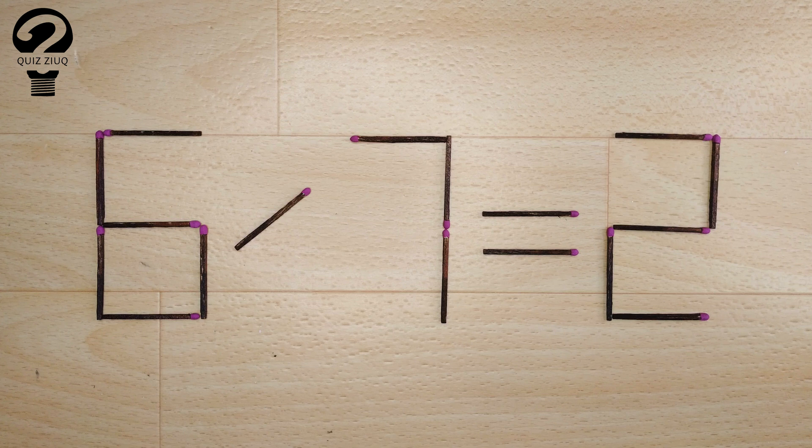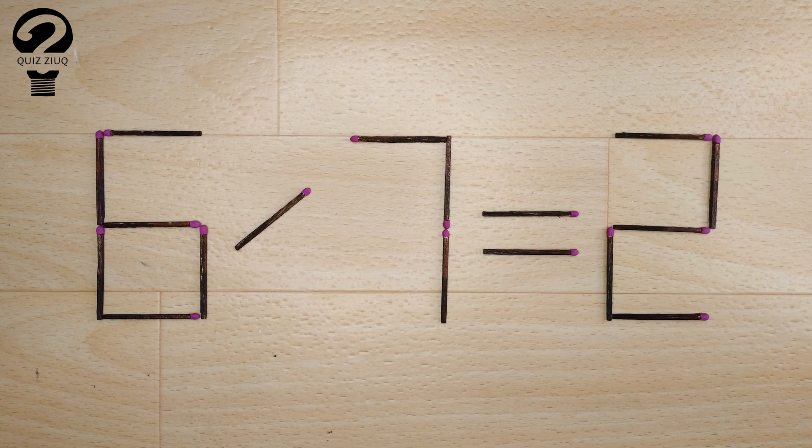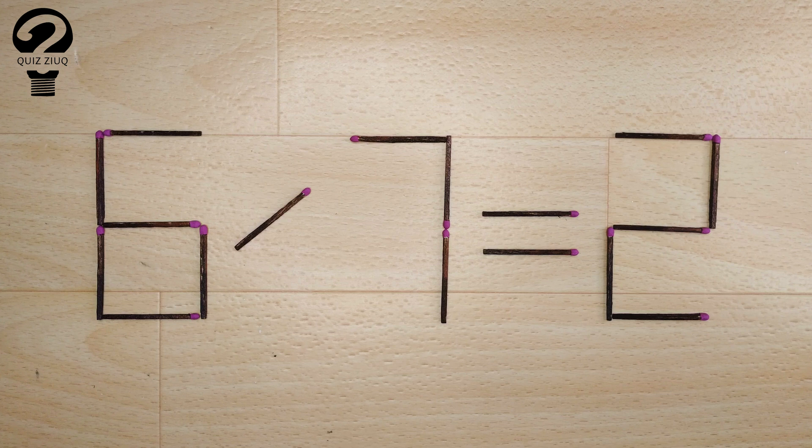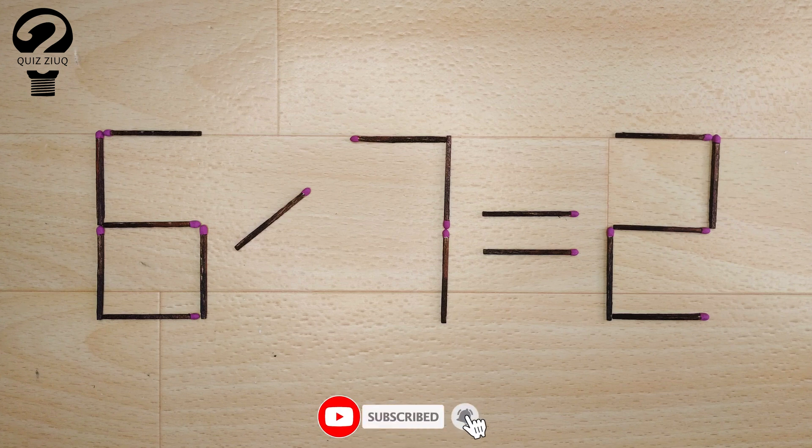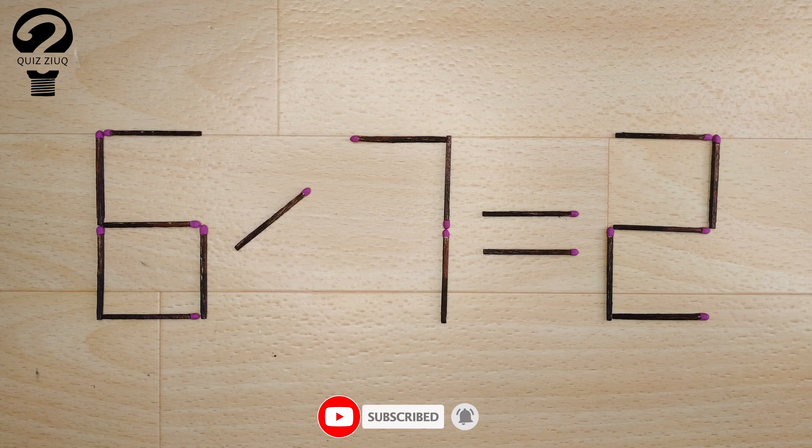This is a fairly simple math problem that both children and adults can easily solve. Those who think logically will have no problem solving this puzzle. It will be an interesting exercise in logical thinking for you.